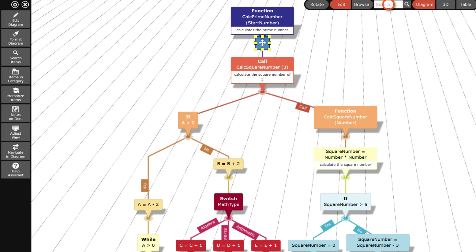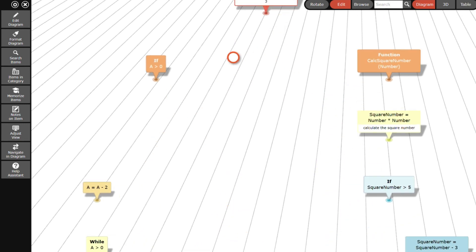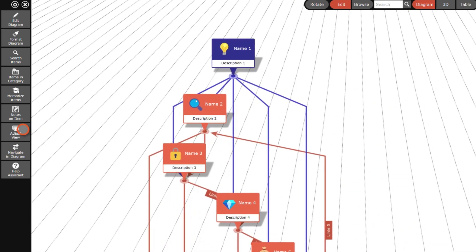Finally, I browse back to the first diagram by searching for the name of its root item. I also switch the layout back to the compact mind map layout.